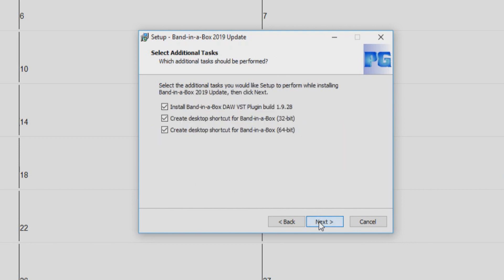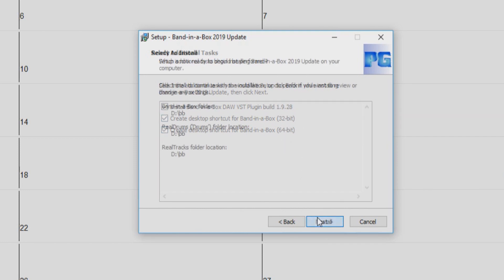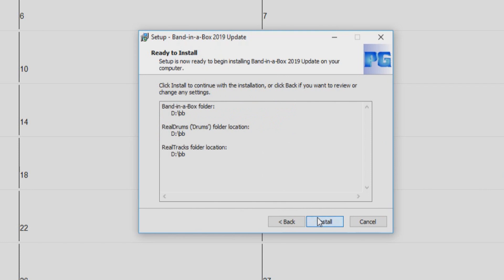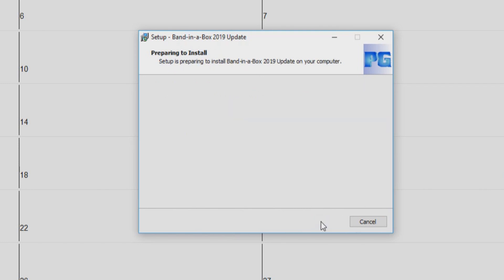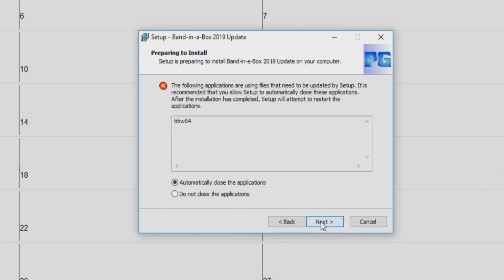Now you will be asked if you would like to also install the update for the Band in a Box DAW plugin, as well as create shortcuts on your desktop. When you are ready, click next again. Now you can click install. You will then be notified that Band in a Box is still running and needs to be closed to install the update correctly. Just select automatically close application and press next.